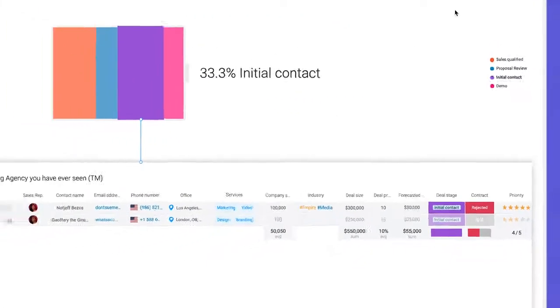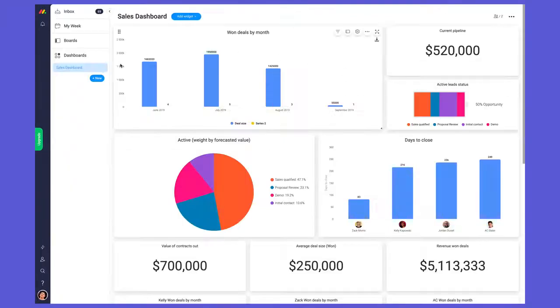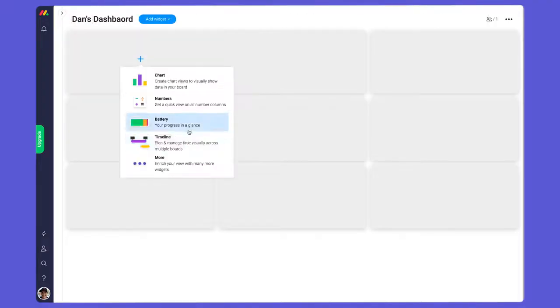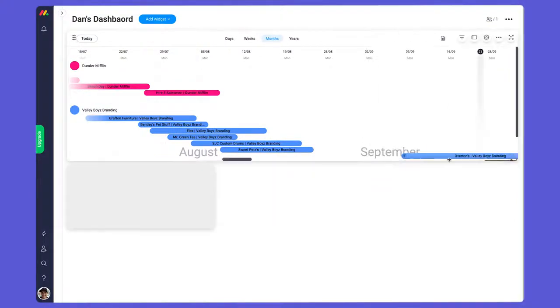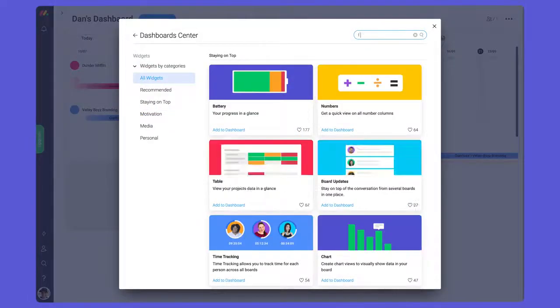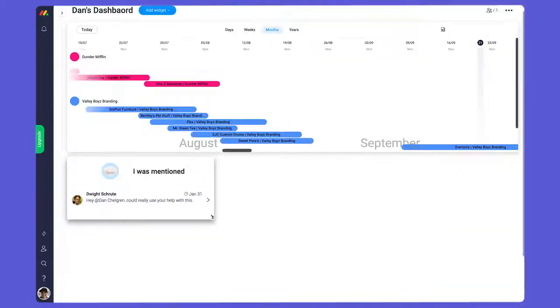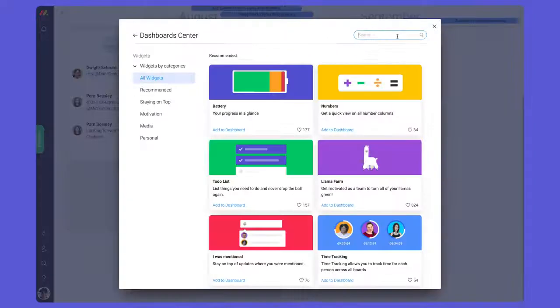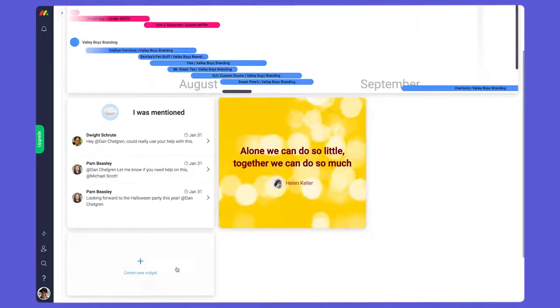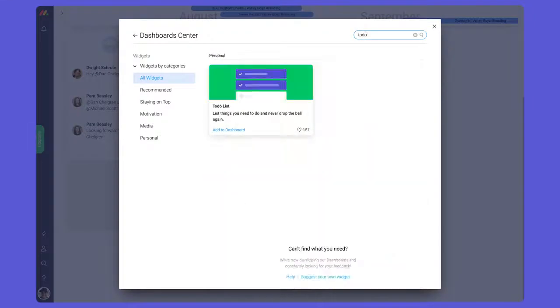Let's add a dashboard to stay on top of our own assignments. We'll start by clicking here. I'll add a timeline widget to manage my workload, the 'I was mentioned' widget to stay in the loop on important updates, a quote of the day widget to keep me motivated, and a to-do widget to jot down important tasks and reminders.